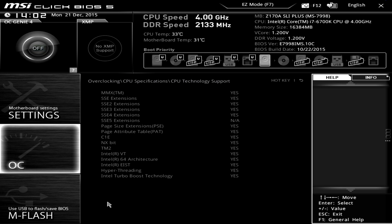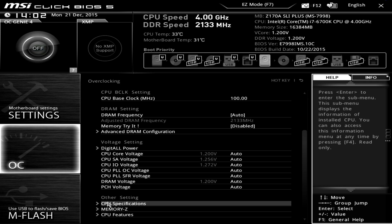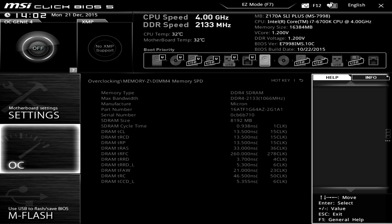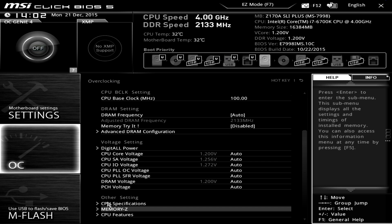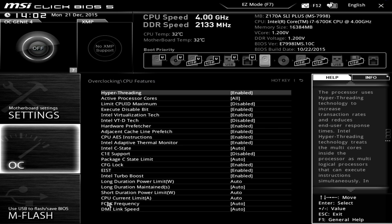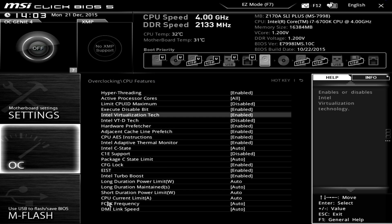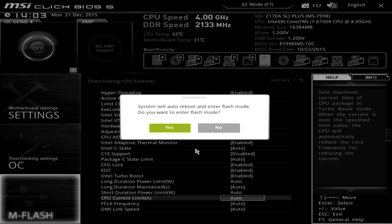If you go to CPU Technology Support it shows you what's enabled and all the technologies on the processor. We can go to Memory Z and that shows you the SPD information of each one of your sticks of memory. CPU Features covers all the features on the processor itself — you might want to enable or disable these depending on what you're doing. You can turn C-states off if you don't want low power mode, and you can turn Intel Turbo Boost on and off.